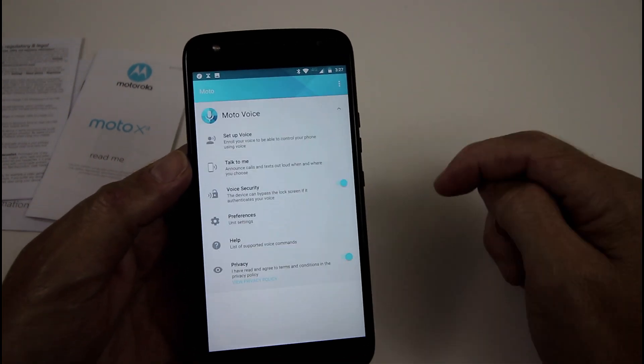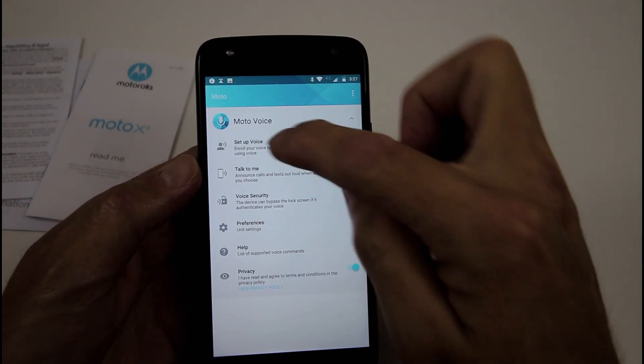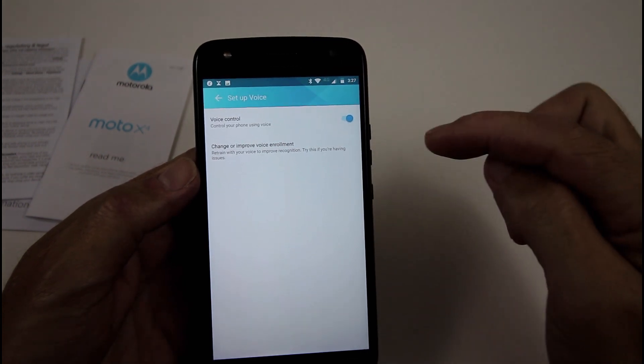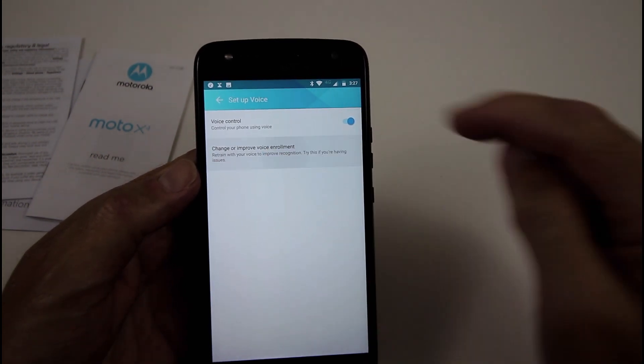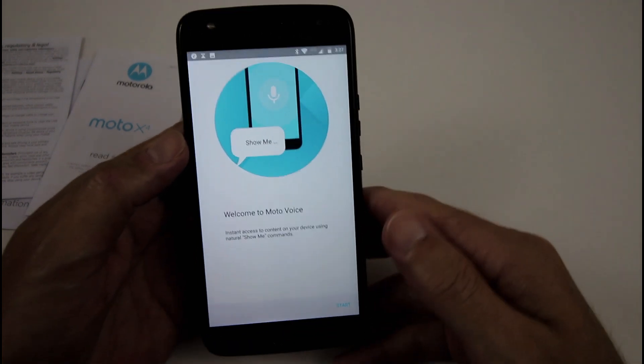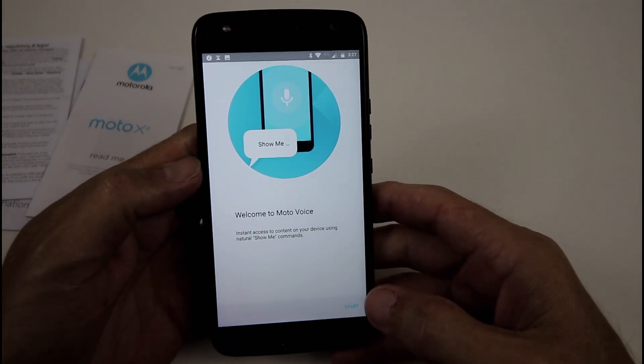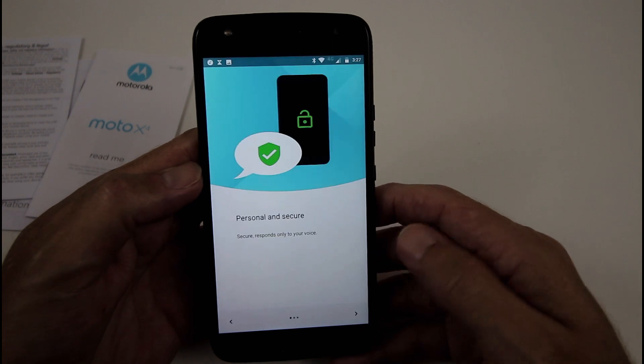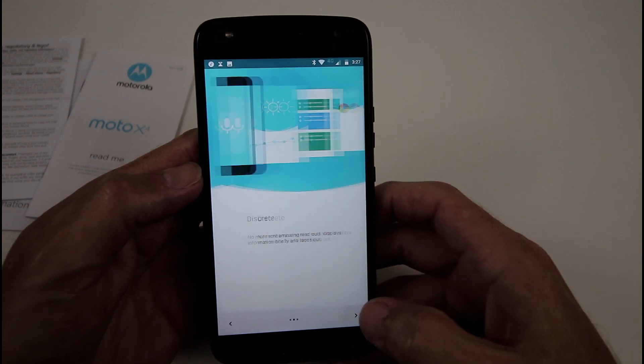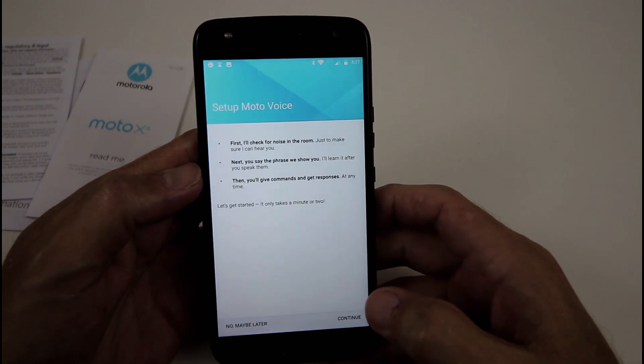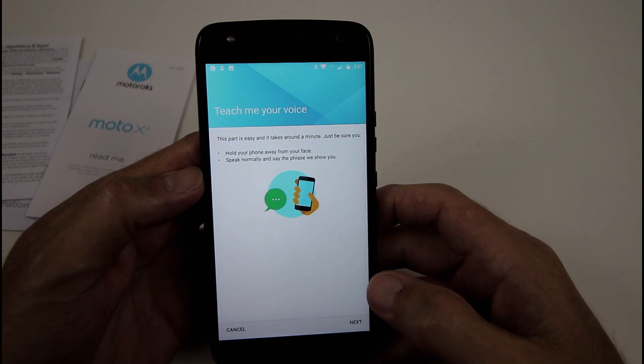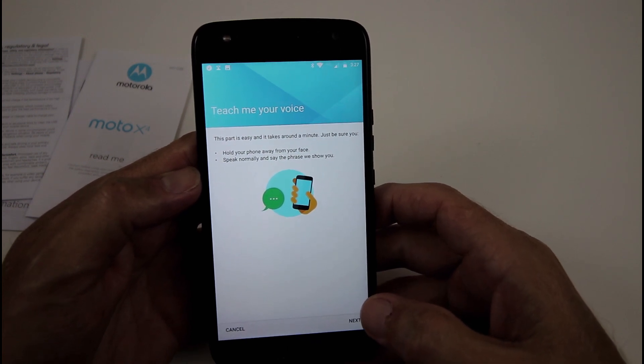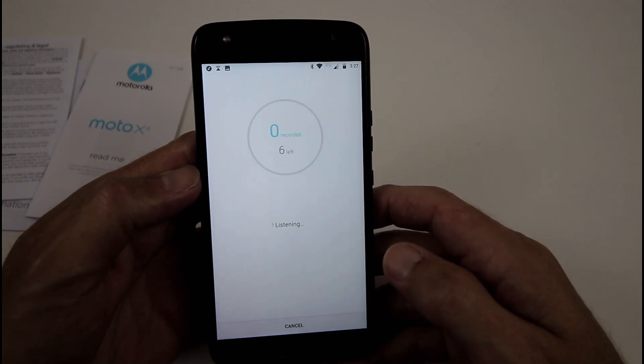Then we have Moto Voice. Set up voice. Voice control. Your phone using your voice. Change or improve. So, welcome to Moto Voice. Instant access to content on your device using show me commands. Personal and secure. Discreet. Reliable. Okay. This part is easy and takes around a minute. Just be sure, hold your phone away from your face. Speak normally and say the phrase we show you.